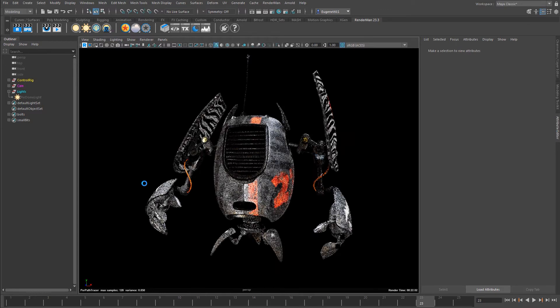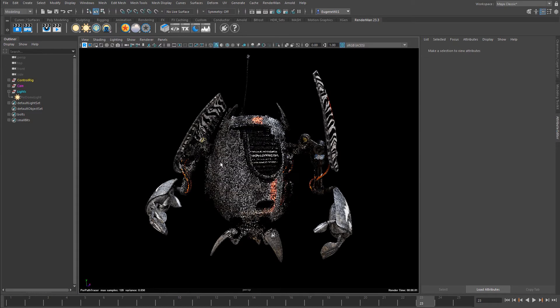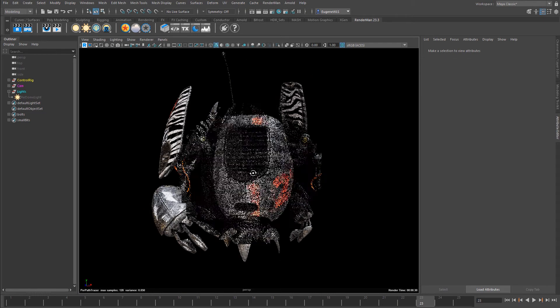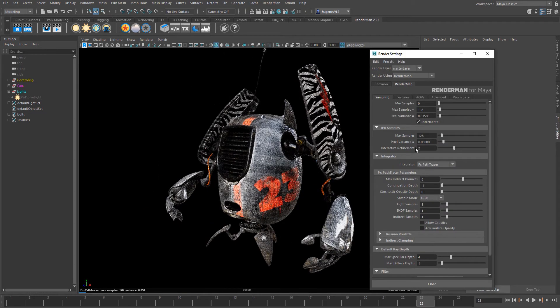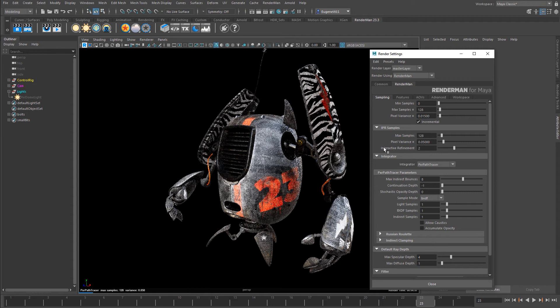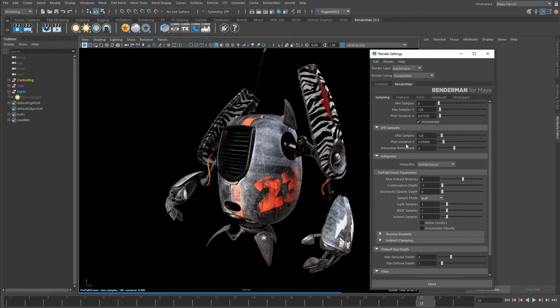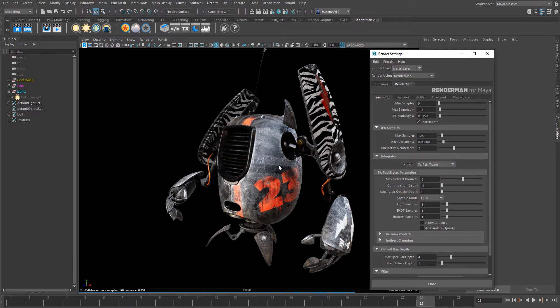Now that's all done, you can see the interactivity is incredibly fast. If I come up to the render settings, I can adjust my interactive refinement, max samples, and pixel variance, so my IPR will refine even further.